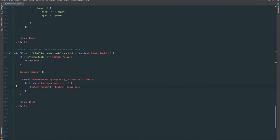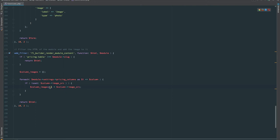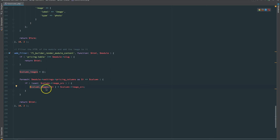We've also got to account for if someone only adds an image to one of the columns or if three columns only have images in two of them. To handle that, I'll start an index in the foreach loop and pass that index key value in there — so for each iteration we add the relevant key. This means if column one and column three had images but not column two, the appropriate key in column_images is still going to be set, so we can reference it correctly later.